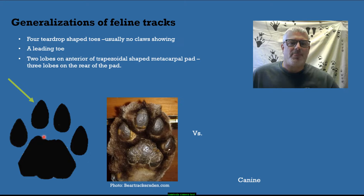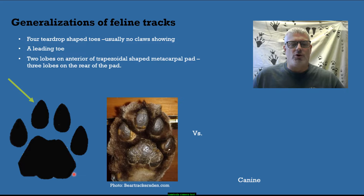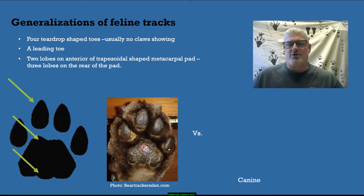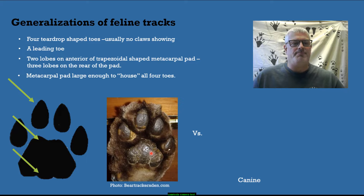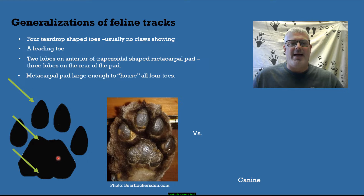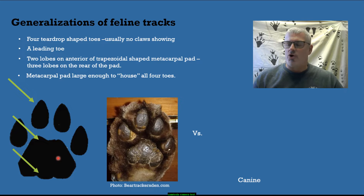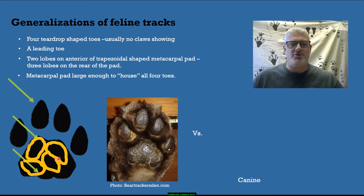On the metacarpal pad, there are two lobes on the anterior part of a trapezoidal-shaped metacarpal pad, and three lobes on the rear of that pad — you can see that clearly in the track and in the actual picture of a mountain lion foot. Another very important diagnostic is that the metacarpal pad makes up a large proportion of the track — large enough that if you took all four toes, you could actually fit them into that metacarpal pad.